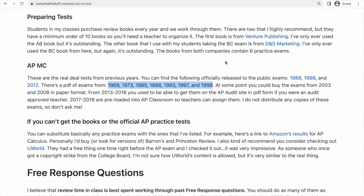2013 through 2016 are kind of in limbo — they don't exist in any way that you can clearly get. I think maybe they're somewhere in the AP Classroom problem database, but they're not labeled that way. You could get them in PDF form from the AP Audit site if you were an audit-approved teacher, and if you try hard enough, you can still find them. 2017 through 2019 are loaded into AP Classroom, so if you're a teacher you can assign them, though they require the Lockdown browser. If you're a student, you can ask your teacher to assign them for you.